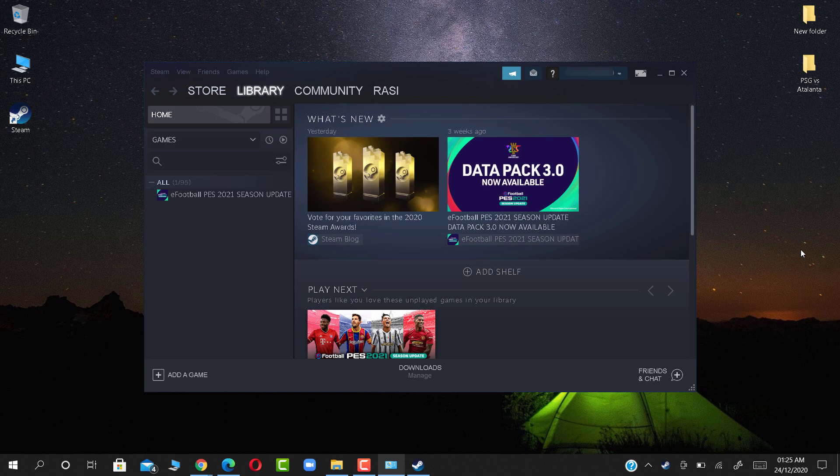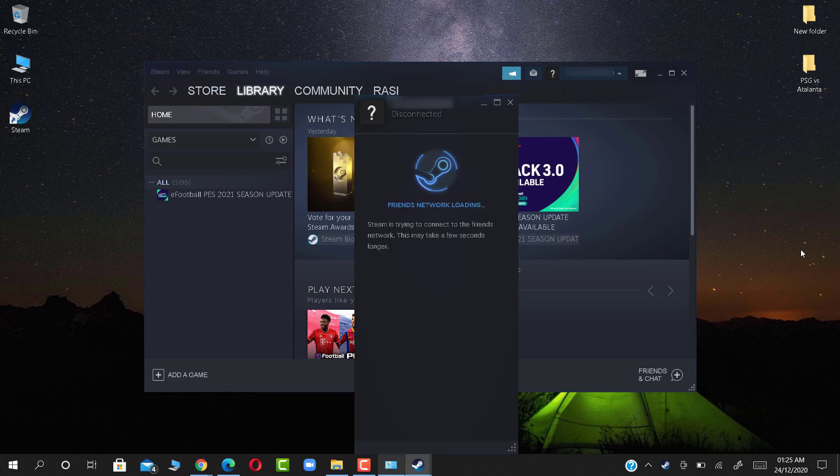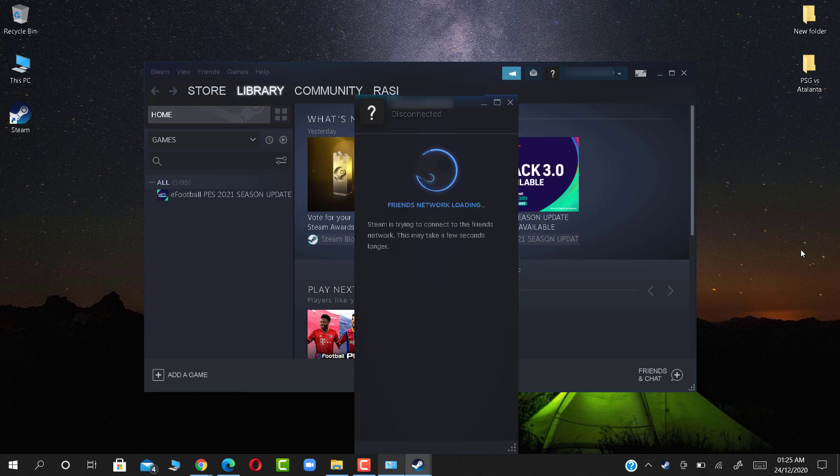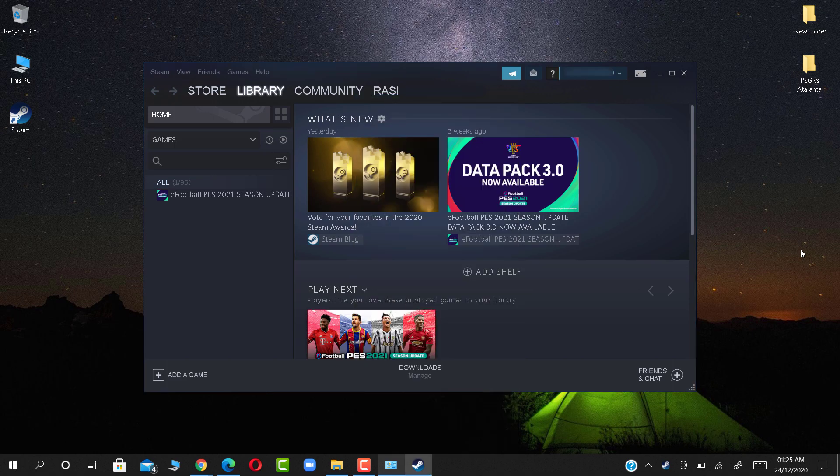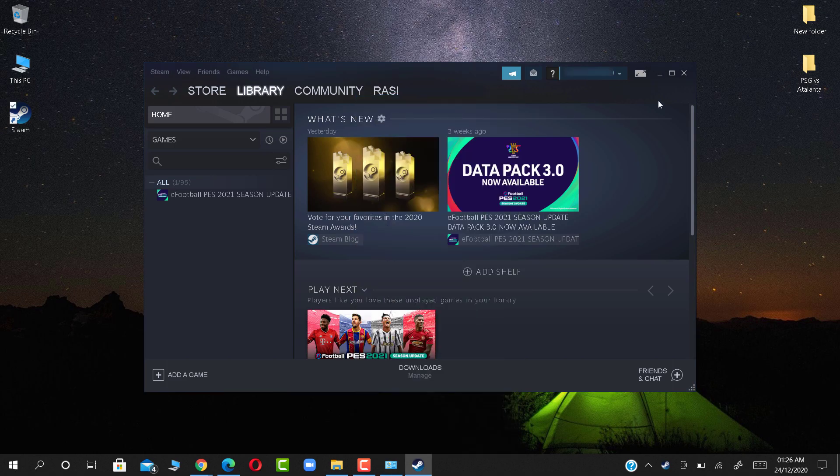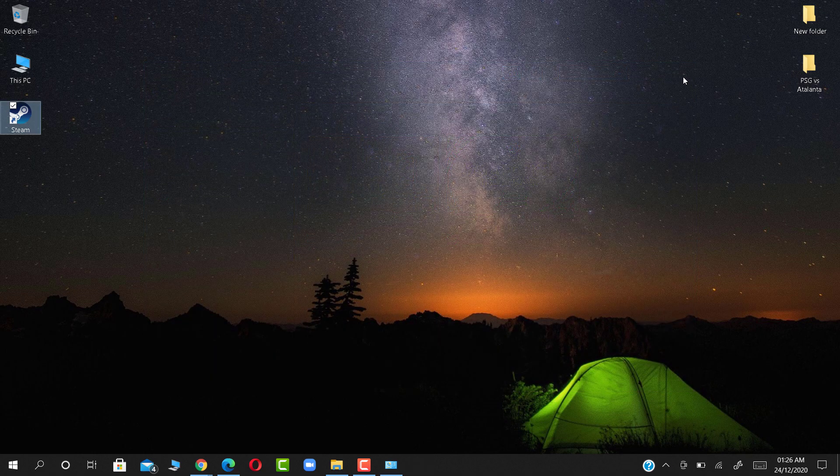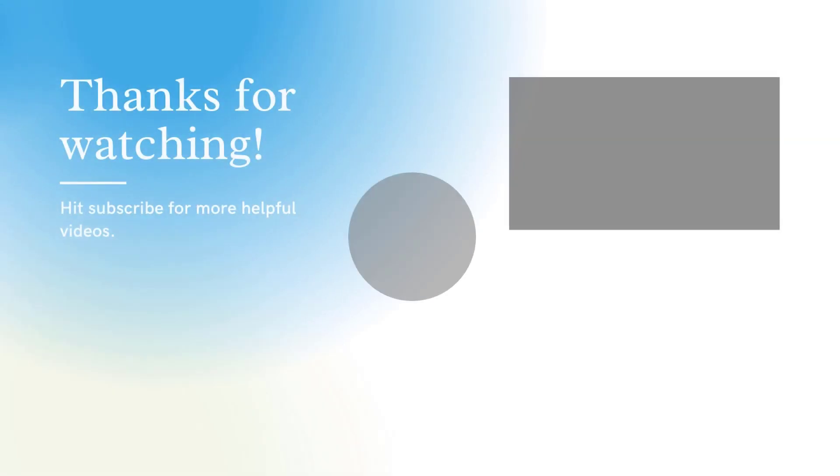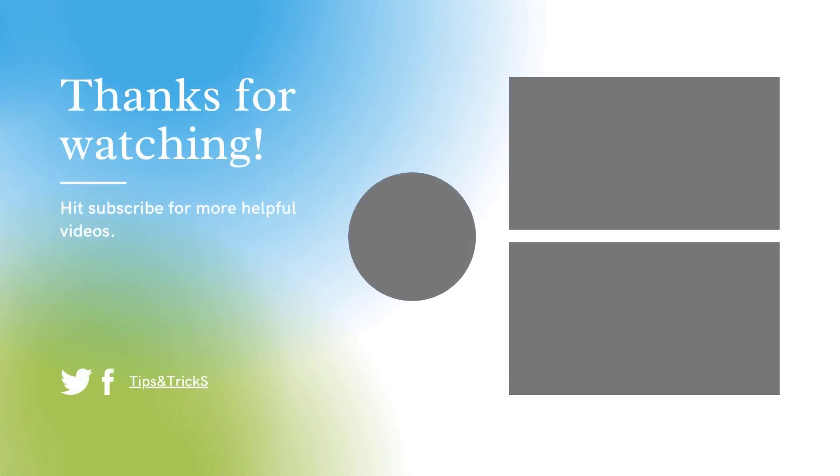It's working now. Don't forget to like, comment, share, and subscribe.